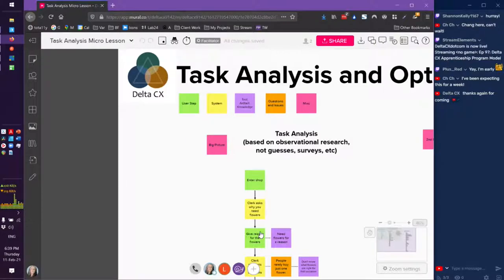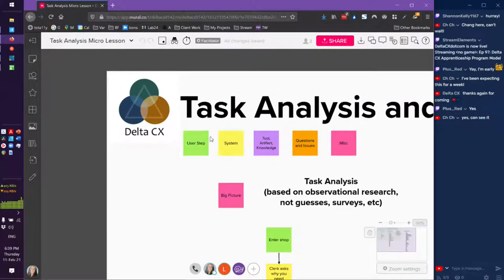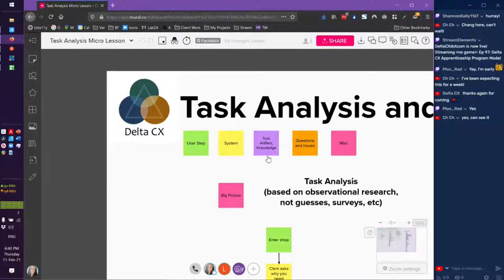This is a sticky note exercise. I use different colors. I use green to identify what steps or actions the user is taking. I use yellow to indicate what steps a system — such as a product or service — takes. Purple identifies any artifacts: anything the user might use, such as a tool, notes, or specific knowledge. Orange represents other questions or issues that come up. And pink is the catch-all, the miscellaneous.